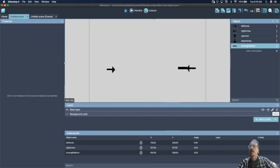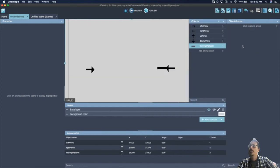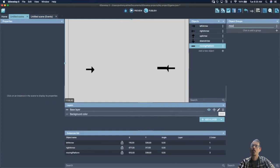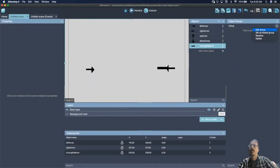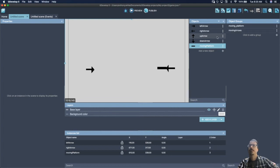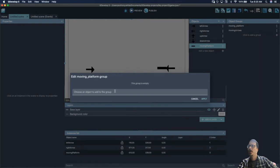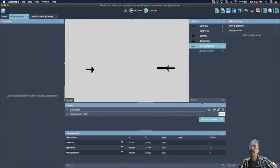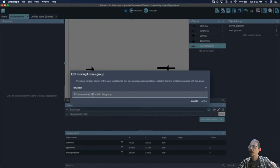Next, open the object groups editor because we're going to put these objects in a group and edit that group as a whole. Click to add a group and rename it 'moving_platform'. Add another group and title it 'moving arrows'. Click the group and add objects to it. Creating a group allows us to add other types of platforms later. Select each arrow and put those arrows in the group.